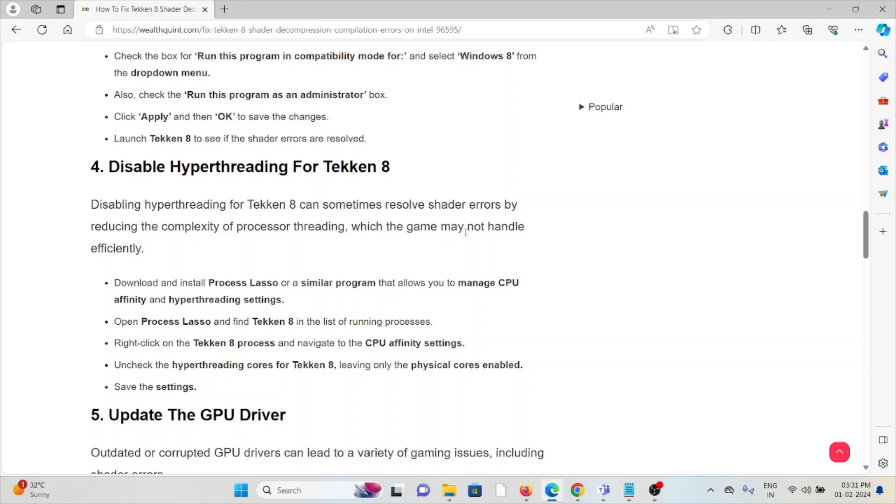The fourth method is to disable hyperthreading for Tekken 8. Disabling hyperthreading can sometimes resolve shader errors by reducing the complexity of processor threading, which the game may not handle efficiently.